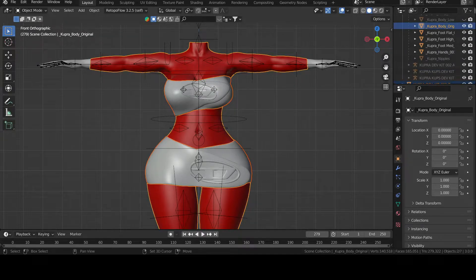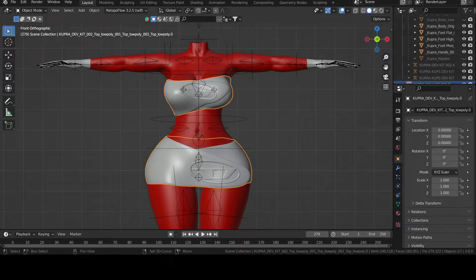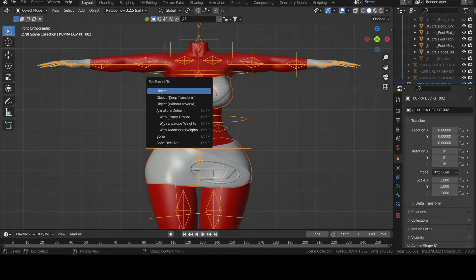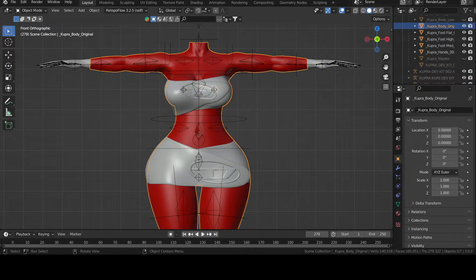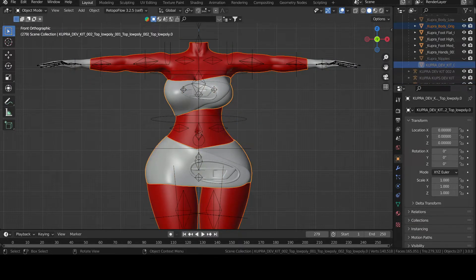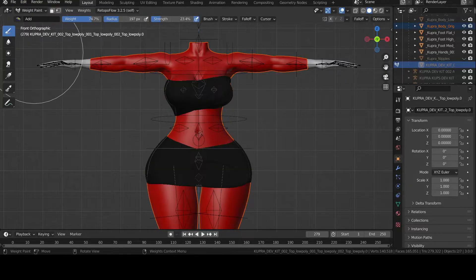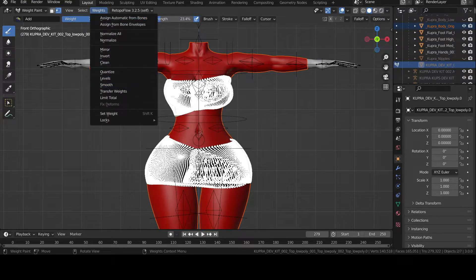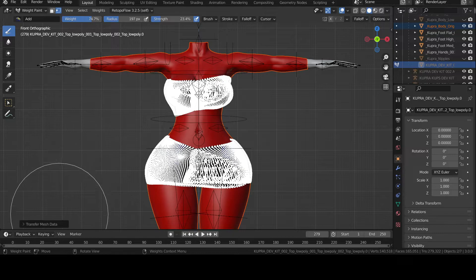Instead of flipping the normals, you can just recalculate the outside or inside. It's usually that, which is something that I just recently figured out because I always have a problem when I see that mesh error with uploading.